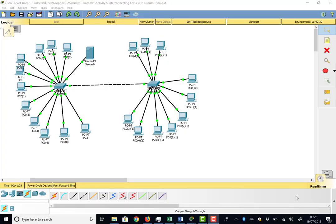In our previous video, we interconnected two local area network switches, building one big LAN with a crossover cable. We had one DHCP server giving out all addresses, but the problem was that broadcasts by their very nature go everywhere on the network. Because LAN switches forward broadcasts, if we kept growing this network it would become quite sluggish. So the question is: how can we build a proper network?